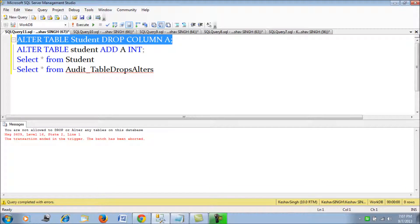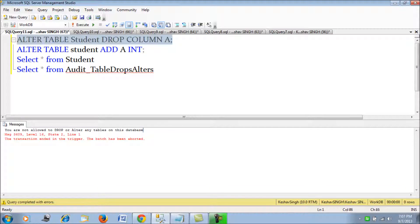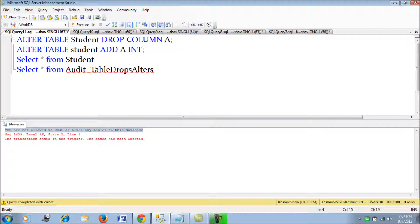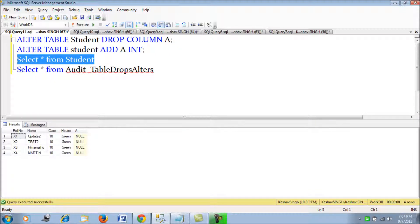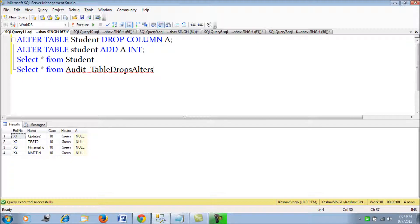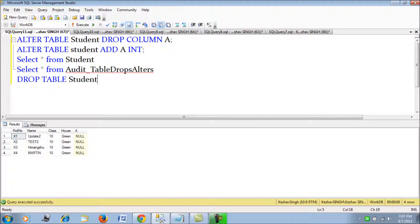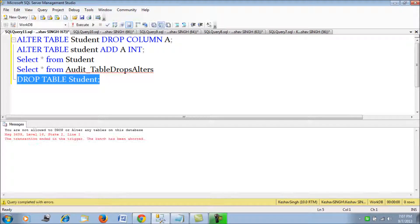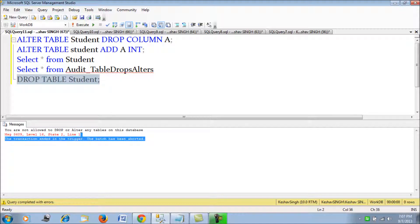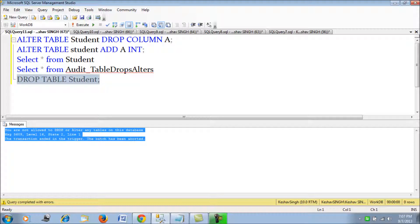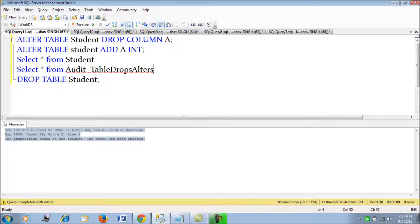Yes, so you are not allowed to alter or drop any tables on this database - that is the message that is splashed. So I cannot drop this column that was currently added. Now if I just try to drop the same student table, it gives you the same message. So I cannot drop this table also. We have seen both things - here we are barring him from applying any change.